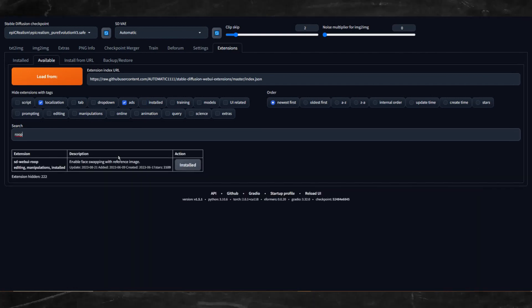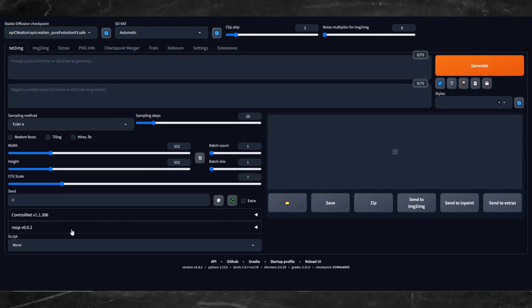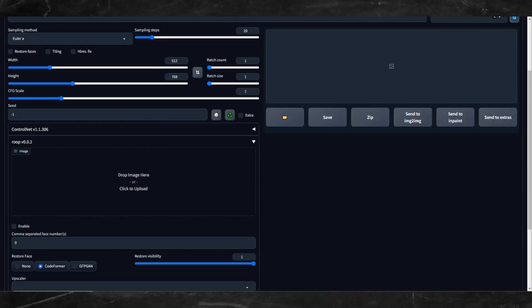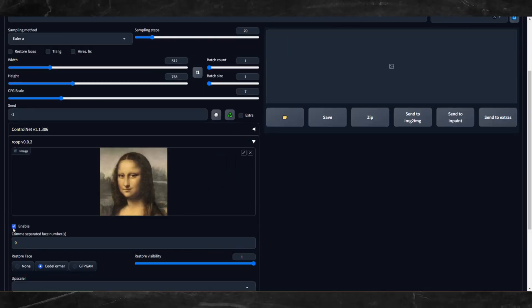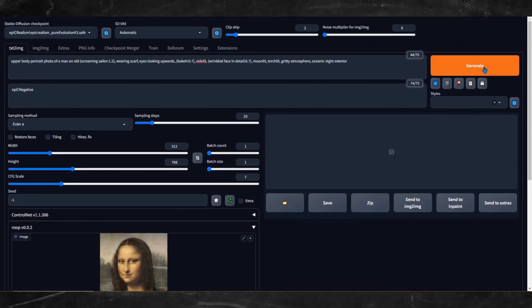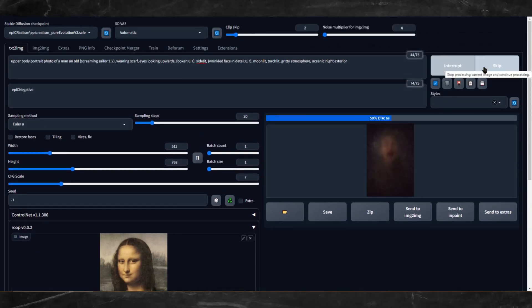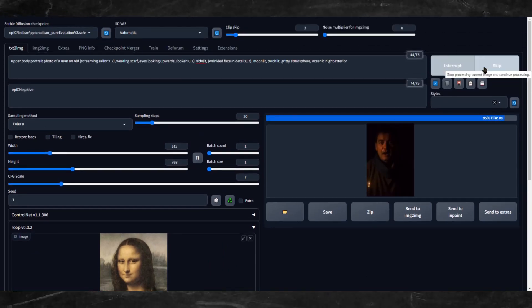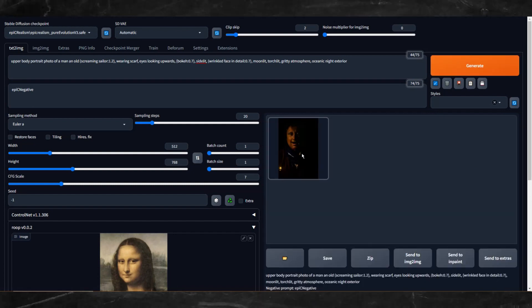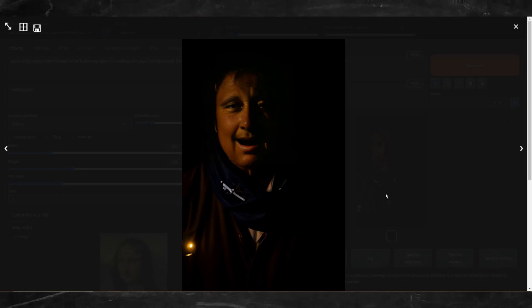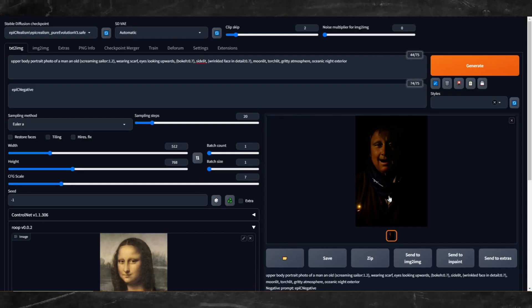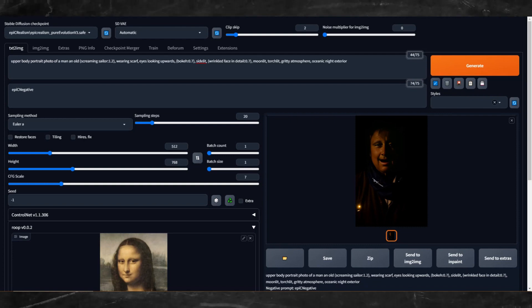Now you should have the ROOP extension. Drop in the face of the person you want to deepfake and click Enable. Now go ahead and generate an image. Deepfaking made easy. The ROOP extension also works in the Image to Image tab. I have a more in-depth tutorial on the ROOP extension on my channel, so be sure to check it out.